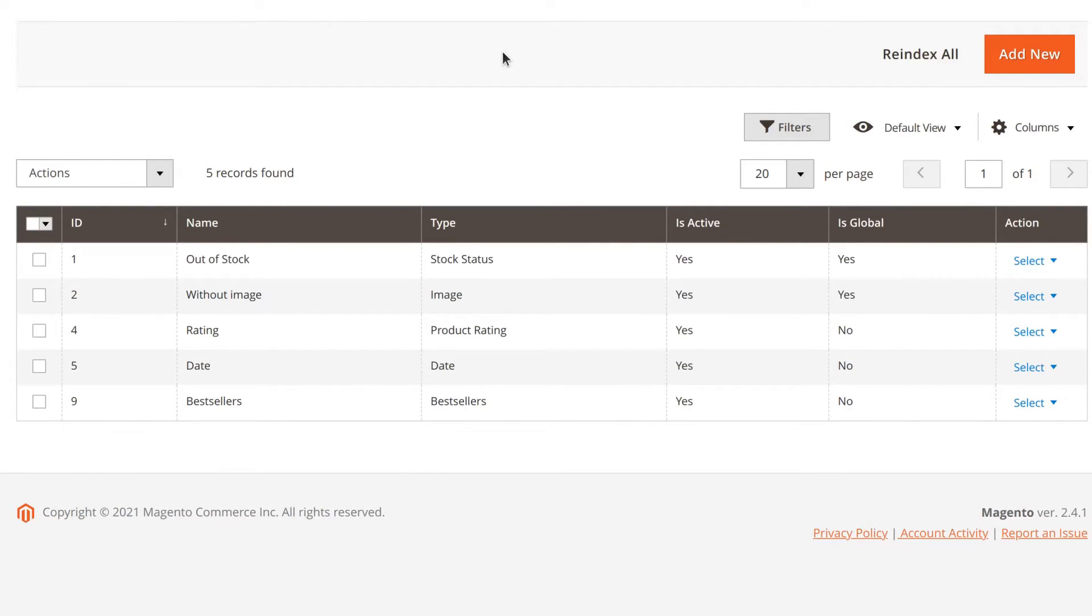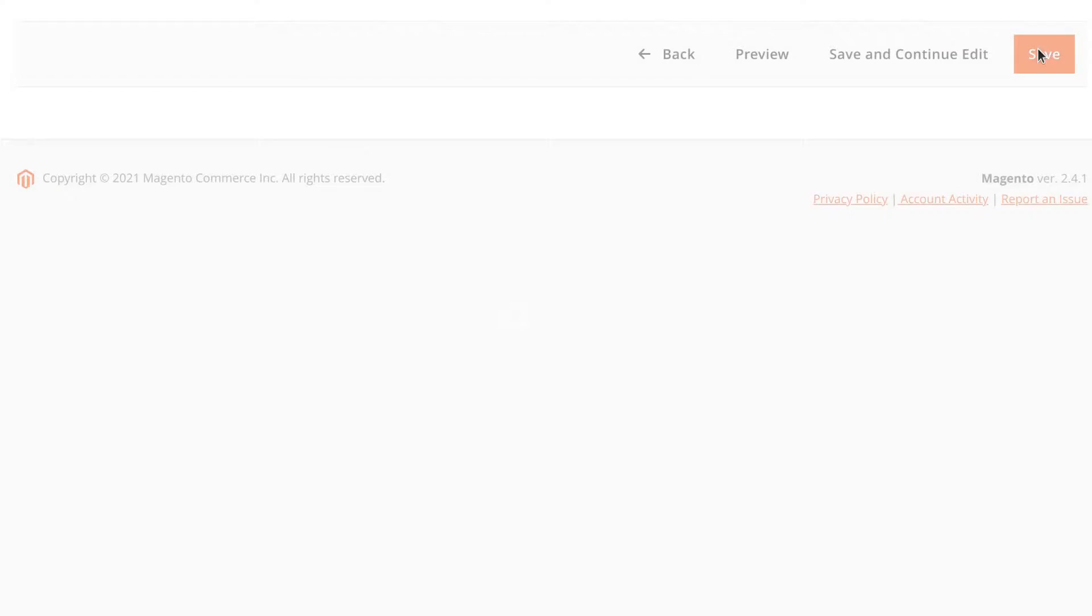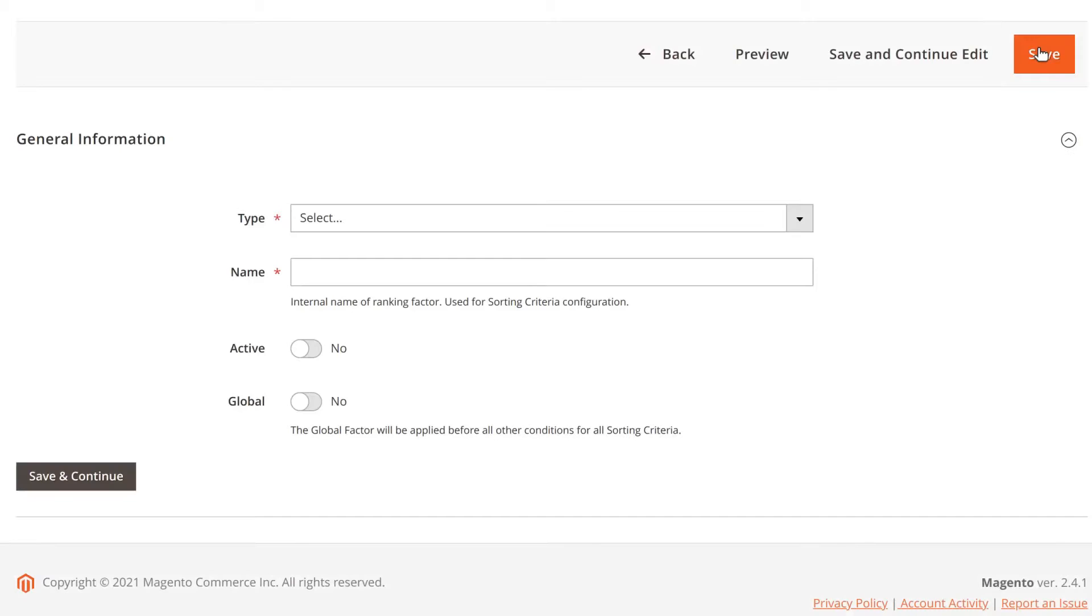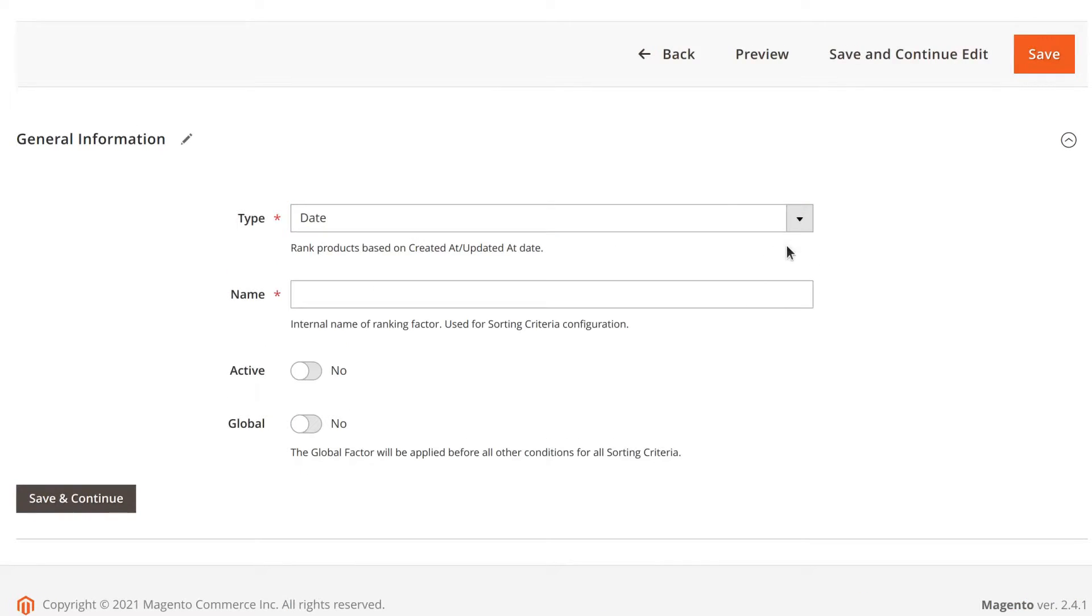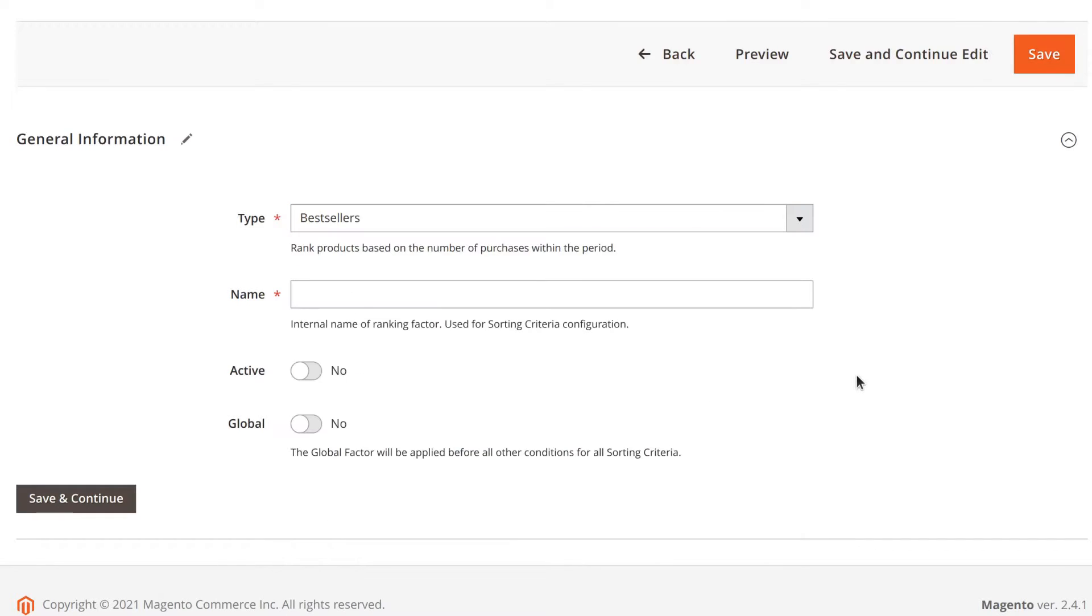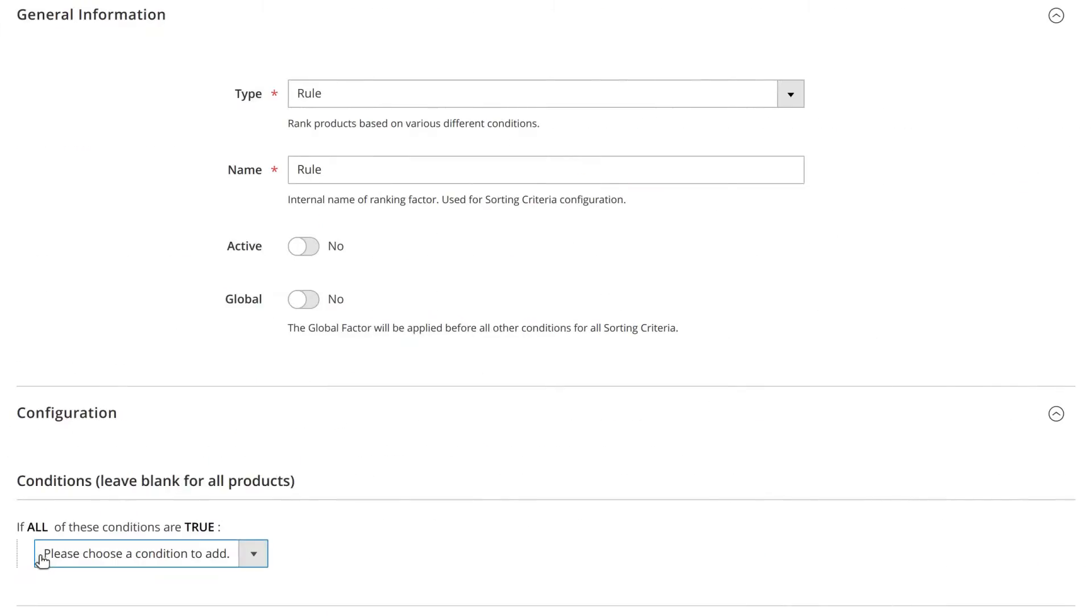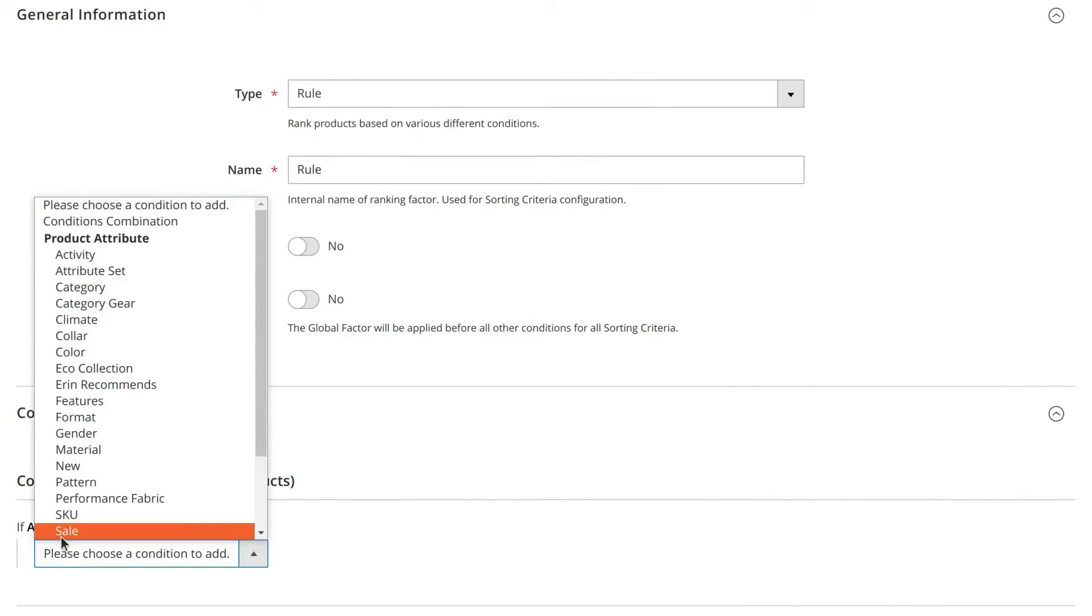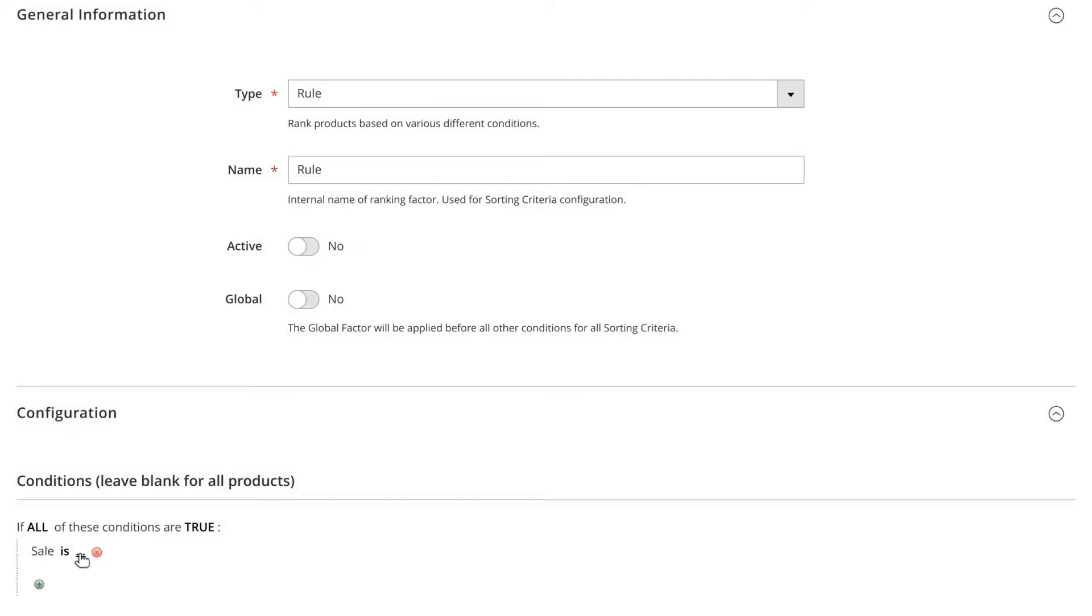First, select a ranking factor. You can use default ones or create your own. For instance, you can sort products by date or put best sellers first. You can even create your own rules with Magento conditions.